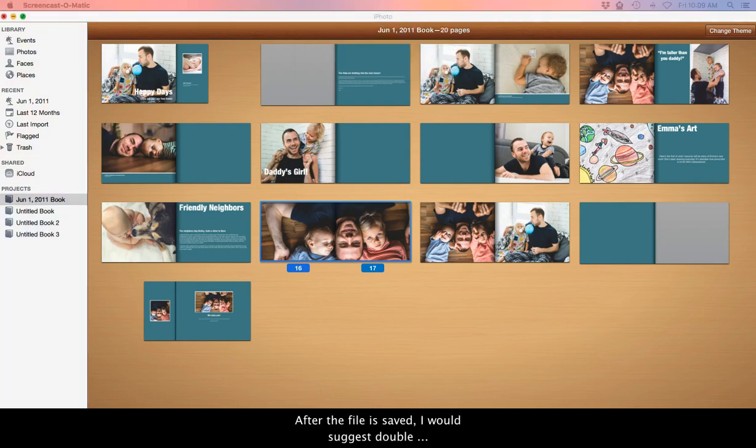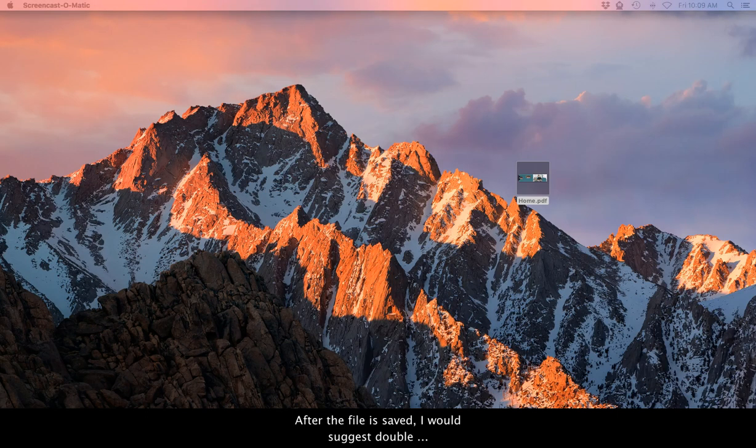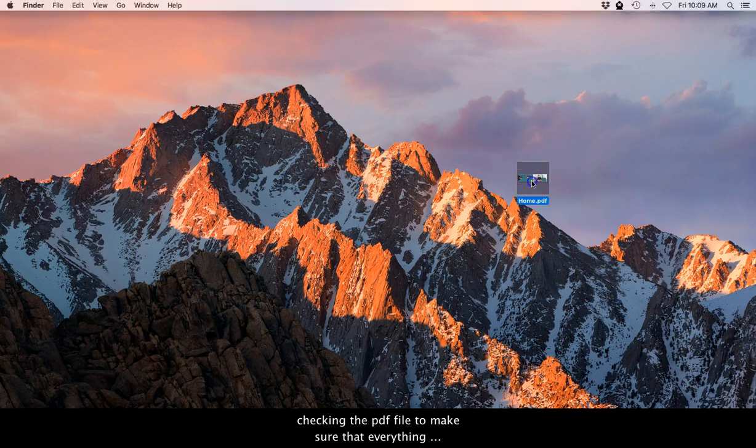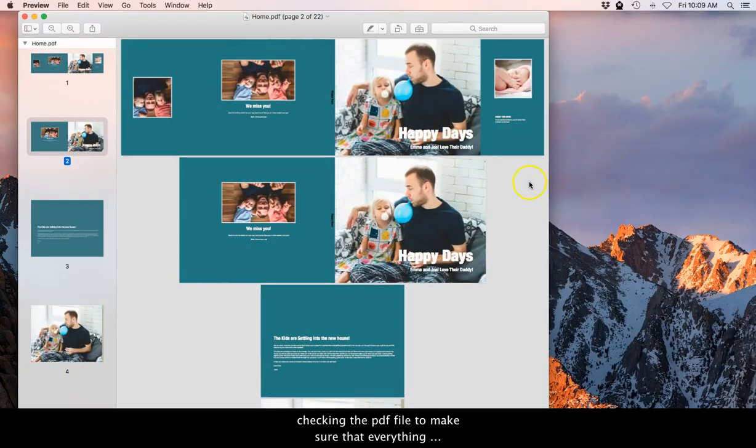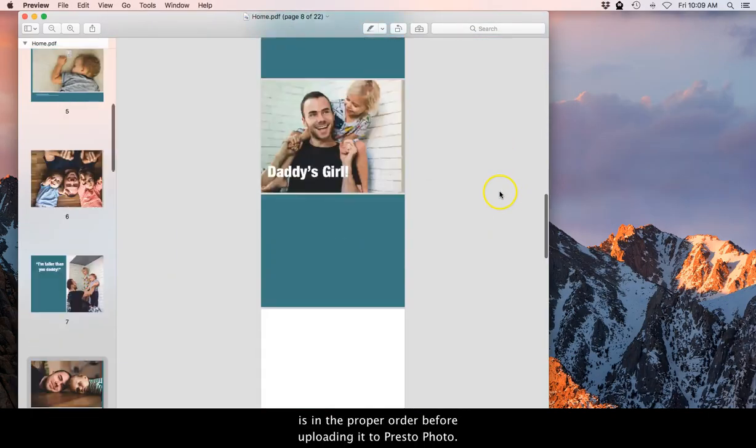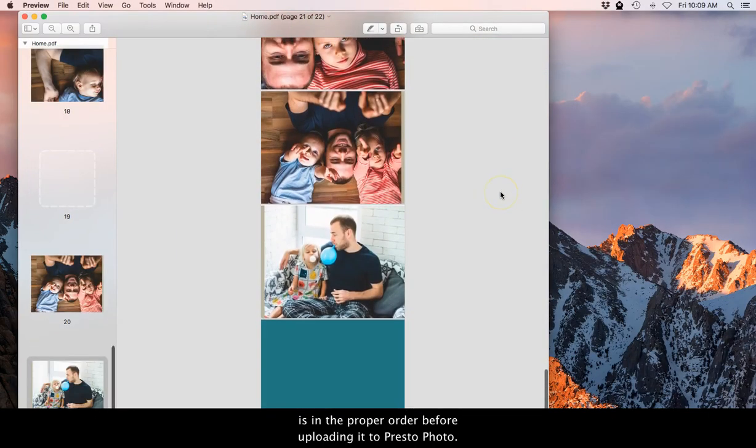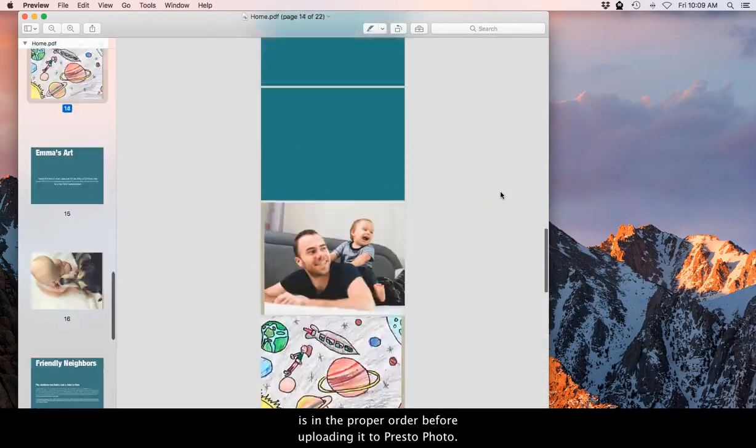After the file is saved, I would suggest double checking the PDF file to make sure that everything is in proper order before uploading it to PrestoPhoto.